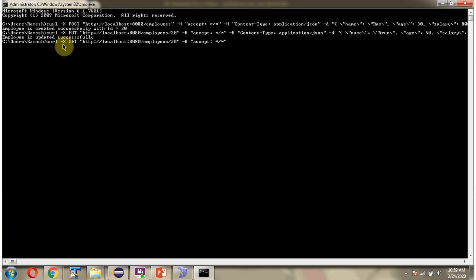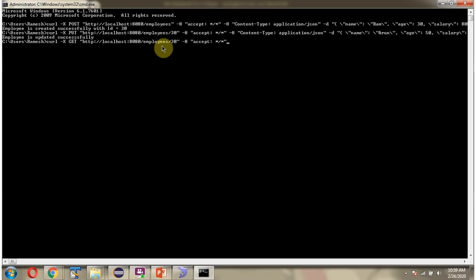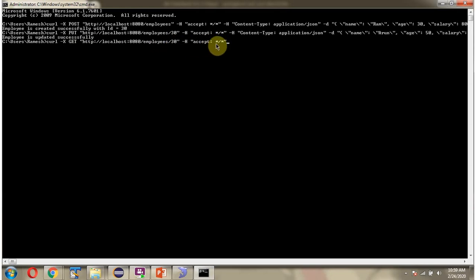Next, I am going to send a get employee request. The curl command uses HTTP method GET. Here is the request URL. I am passing ID as 30, and here is the request header.